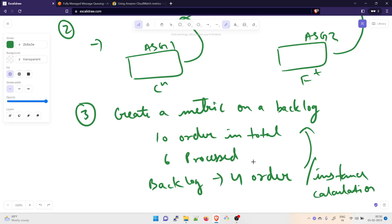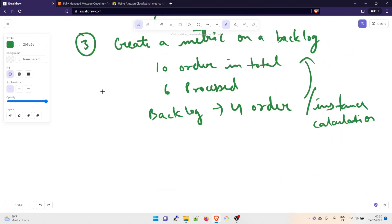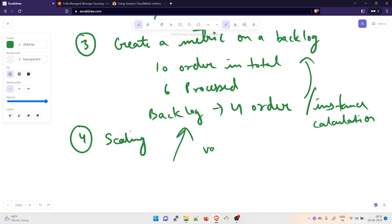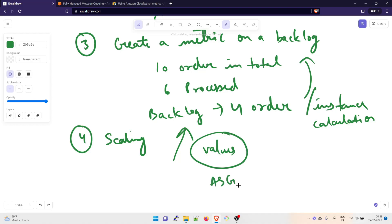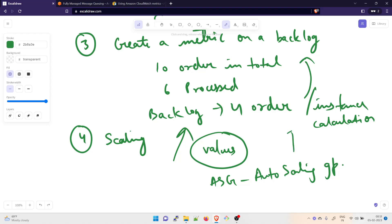Then you scale the auto scaling group based on this metric. Based on the metric values, you scale your ASGs — your auto scaling groups. The per instance calculation tells you how many instances are serving orders. For example, one instance could be serving one order, or one instance could be serving 100 orders.